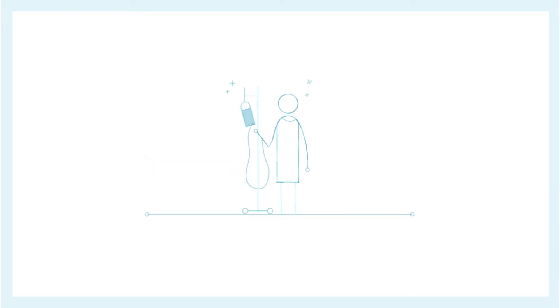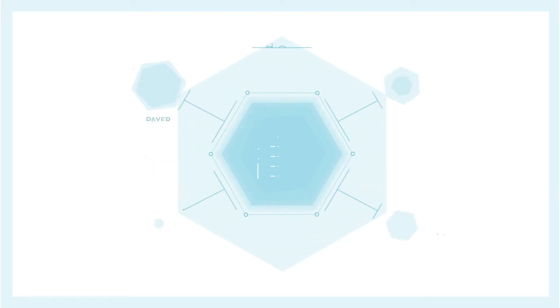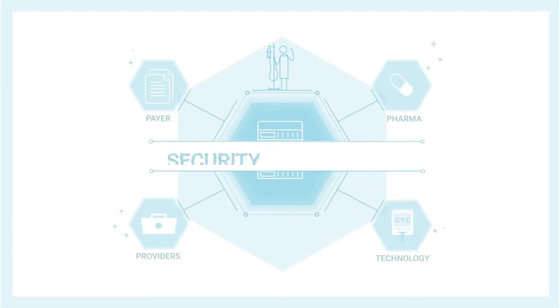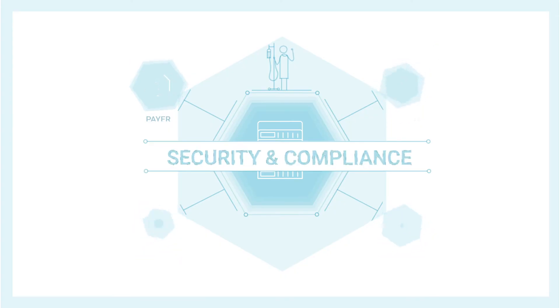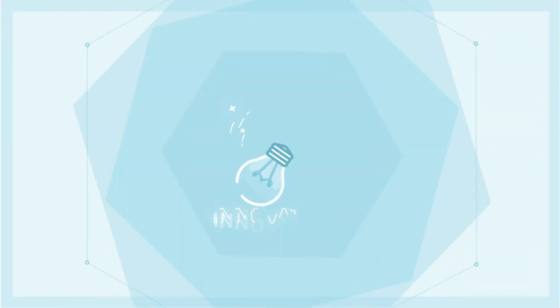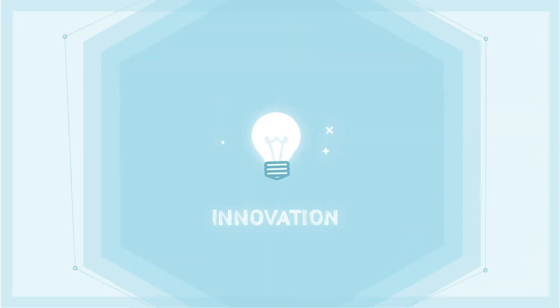When you're working in healthcare, security and compliance are critical. But you don't want that to stand in the way of innovation.